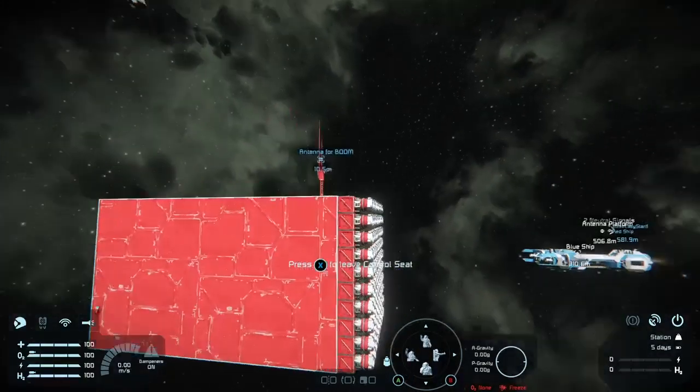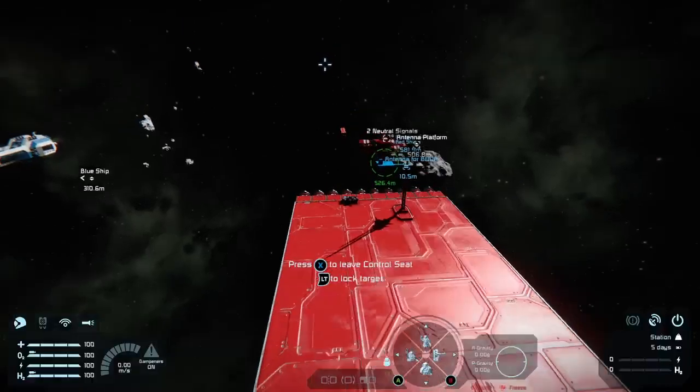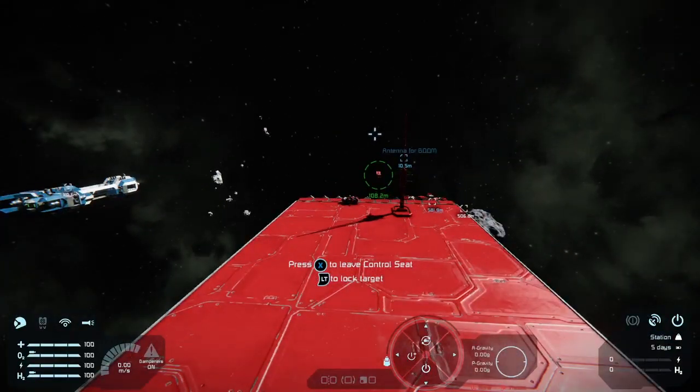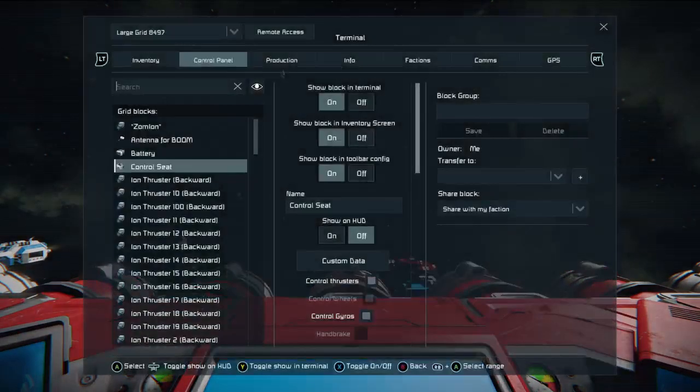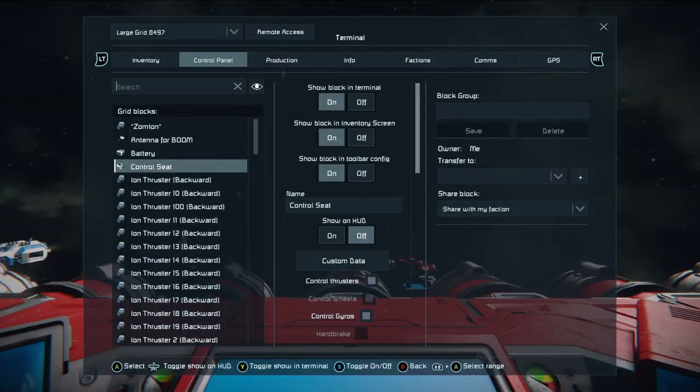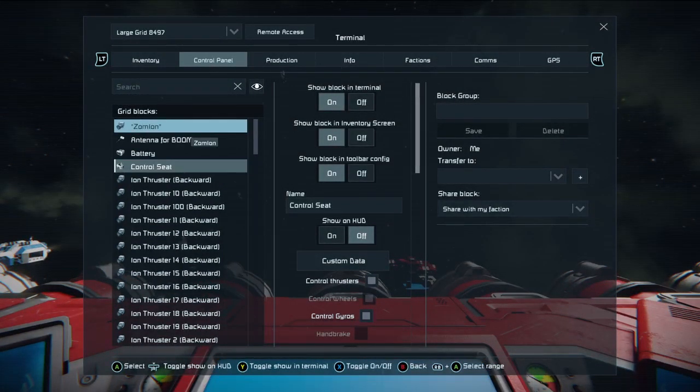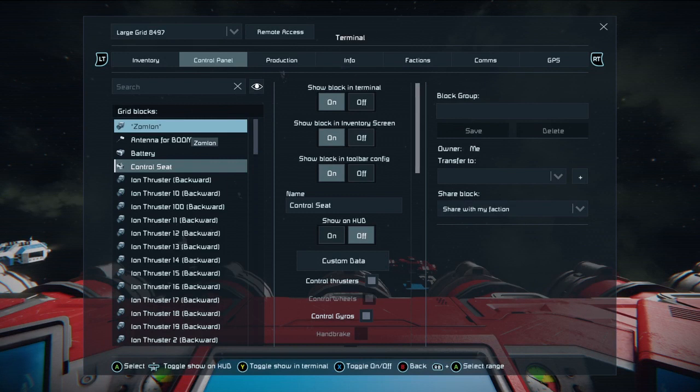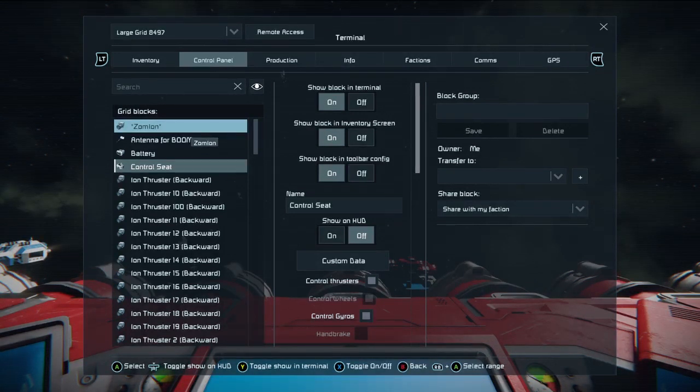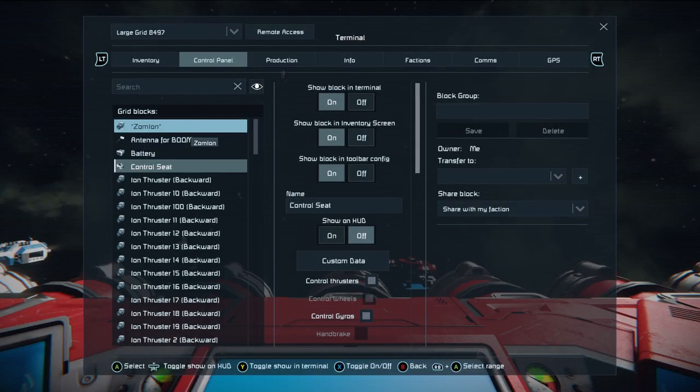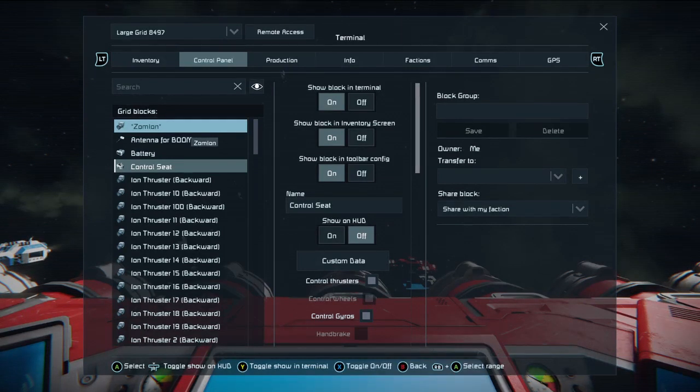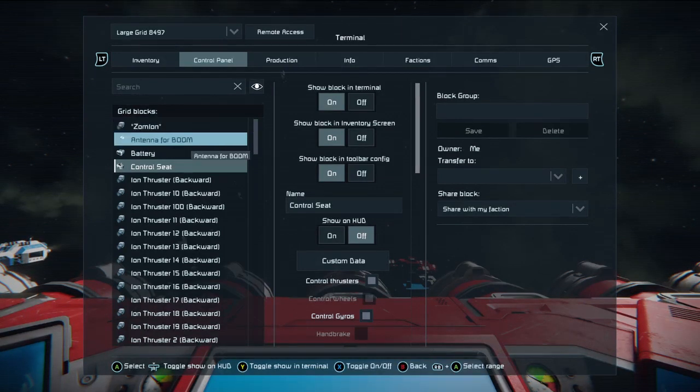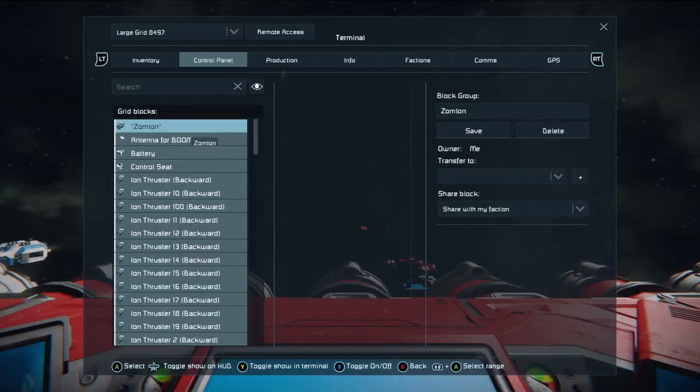There you go, that is that. Let's go back to first person, jump back into the control panel. Let's say I wanted to give this entire grid to someone, to the space pirates. If I was making one of the PVE drone spawners that I've got a video on, you could do that to give the ship to the space pirates.